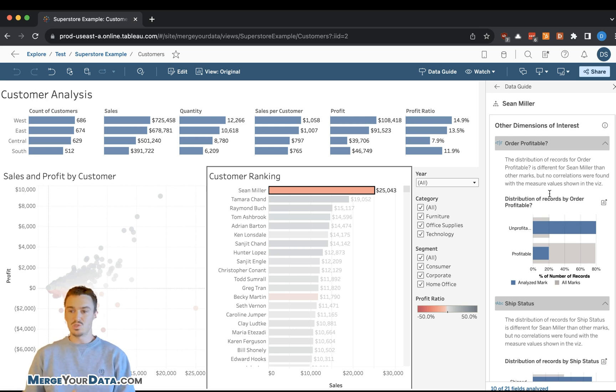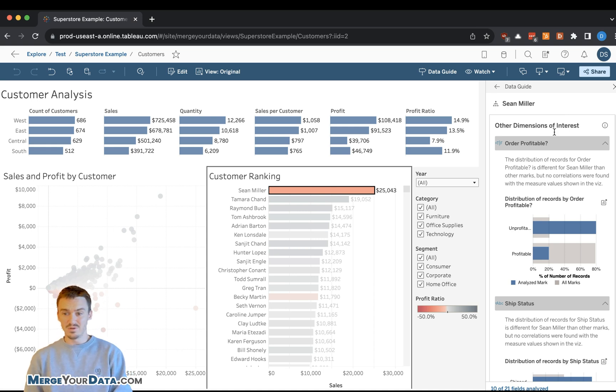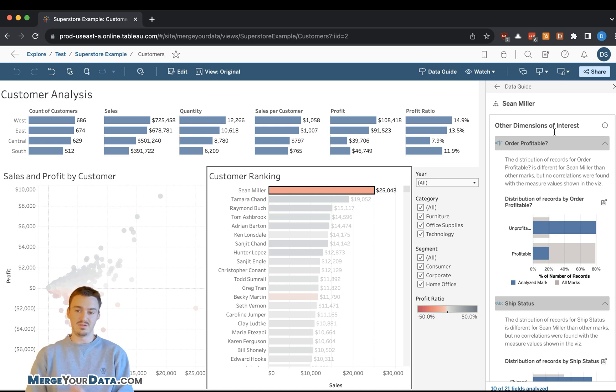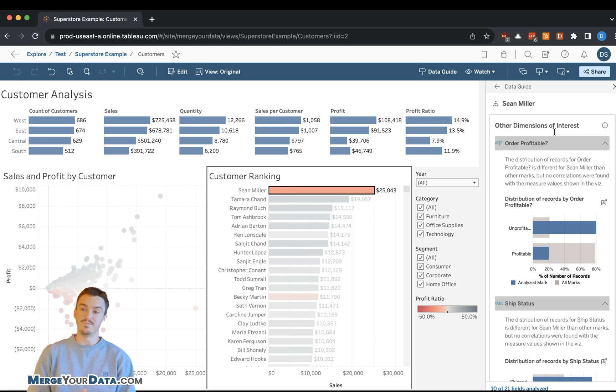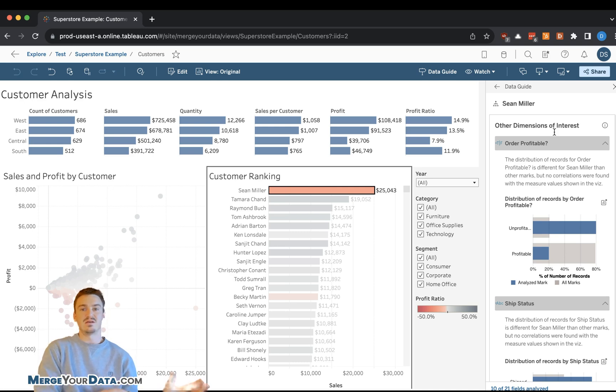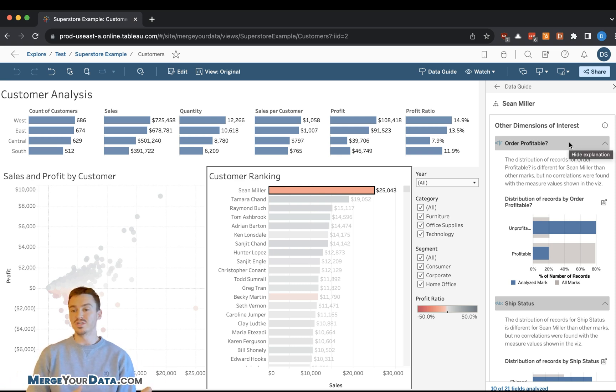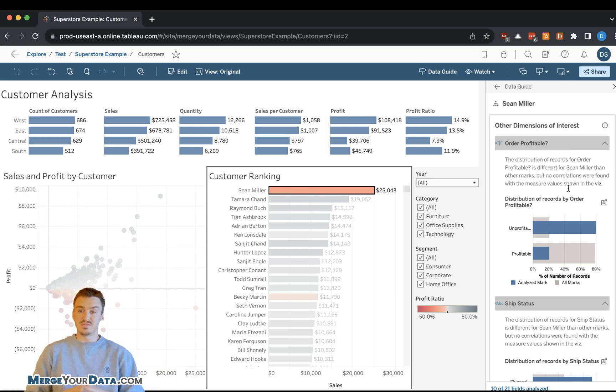This is super powerful when it comes to using data guide in Tableau because I just avoided having to go back to an analyst or develop additional dashboards that show all this information. Tableau instead has understood this data point that we've selected and shown me additional worksheets and visualizations that can let me answer business questions. So this is huge.